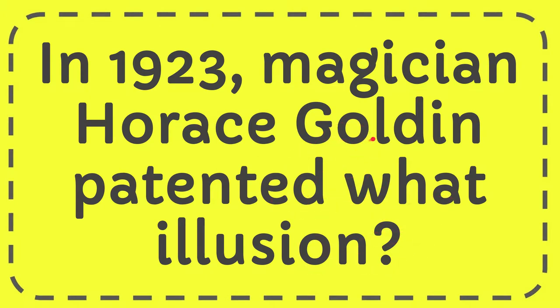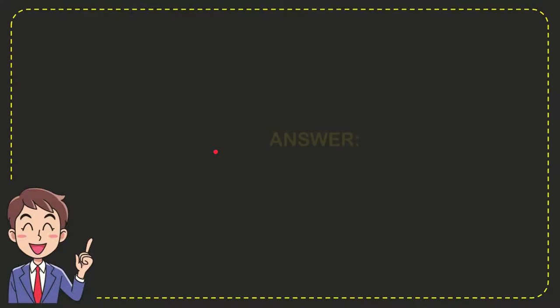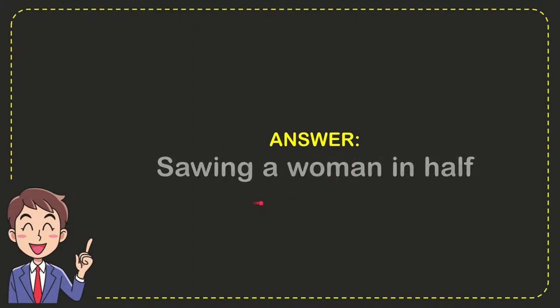Well, now I'll give you the answer for this question, and the correct answer is sawing a woman in half. So that is the answer for the question.